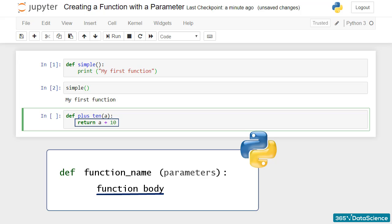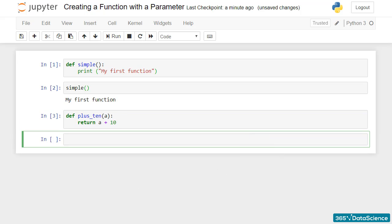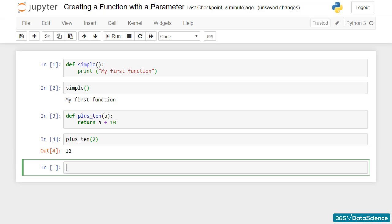Now let's call plus_10 with an argument 2 specified in parentheses. Amazing! It works! Once we've created a function, we can run it repeatedly, changing its argument.